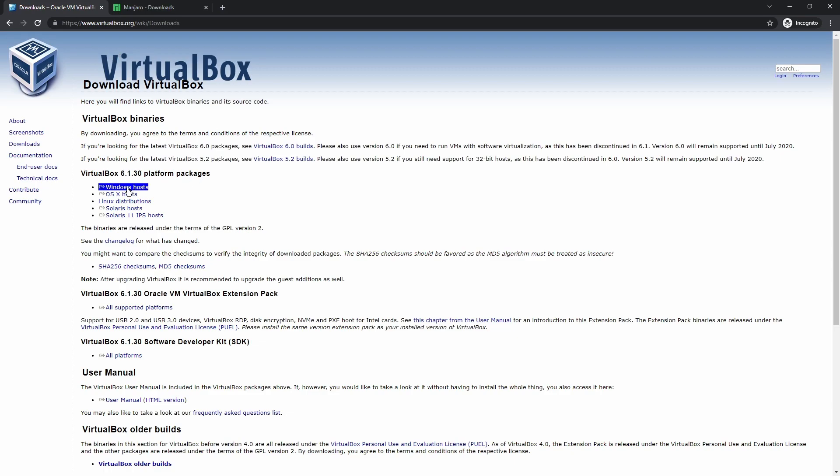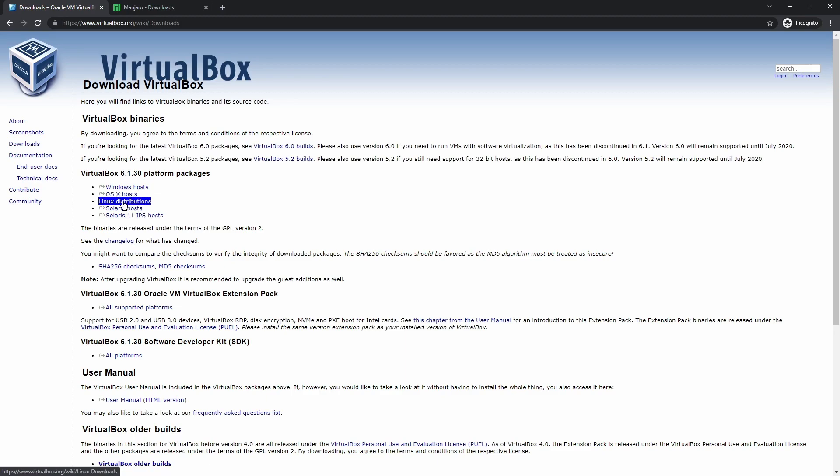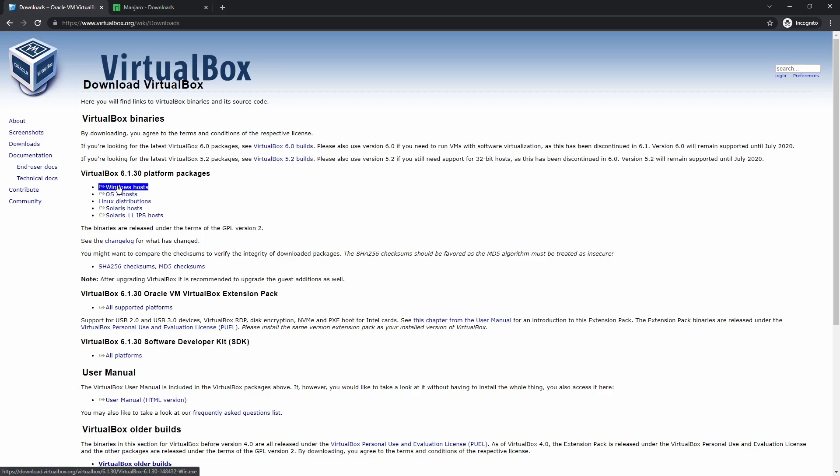If you're running Windows, click on Windows. If you're running on OS X, click on OS X, or that's Mac OS. And if you're running on Linux, then why are you watching this video? But click on Windows Host and it will download VirtualBox.